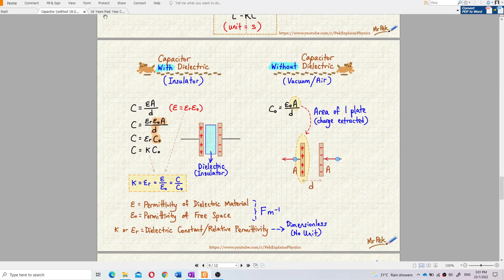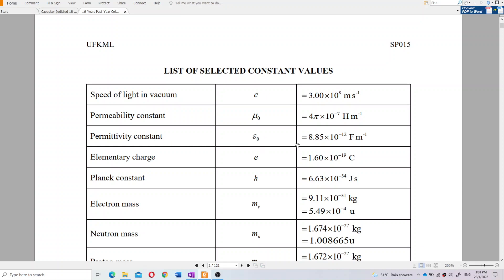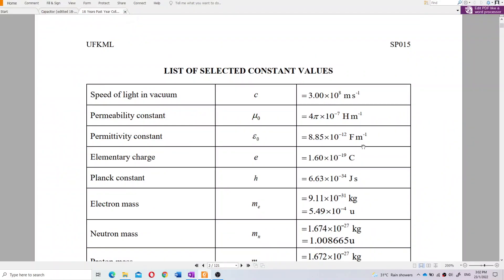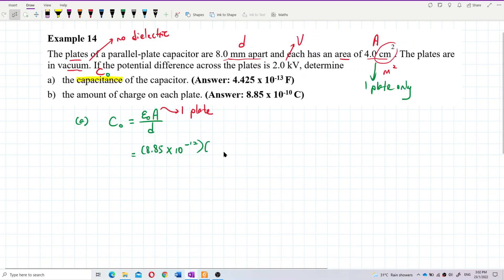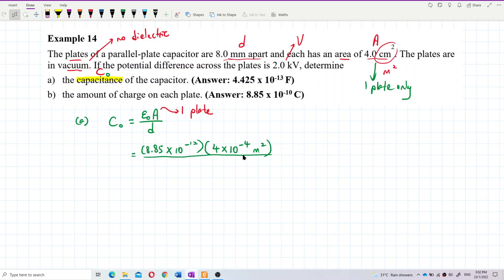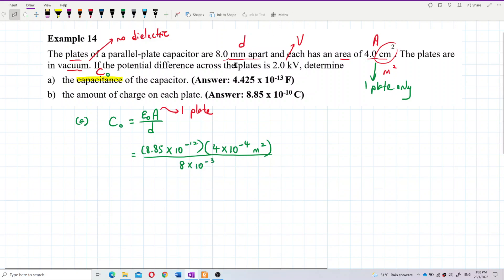You can find ε₀ in the list of constants — it is 8.85 × 10⁻¹² Farad per meter. The area is 4 cm squared. Centi is 10⁻², so cm squared becomes 10⁻⁴, giving 4 × 10⁻⁴ m². Divided by the separation of 8 mm — milli is 10⁻³ — so d = 8 × 10⁻³ m.